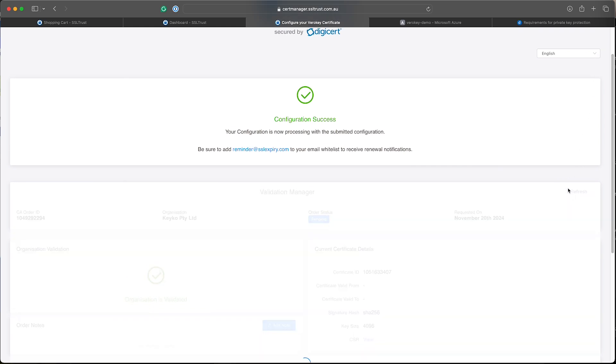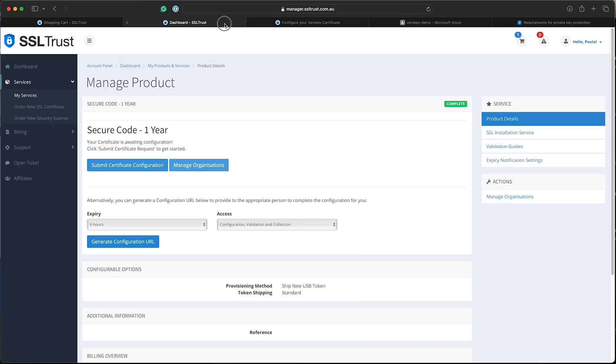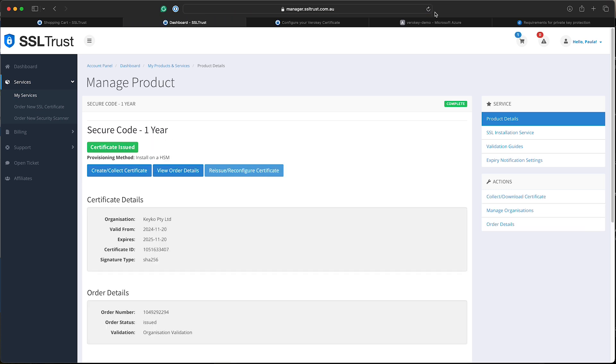And there you go. It's issued. Perfect. So we'll just go back to our SSL trust account and we'll just refresh the page here. And now there we go. Certificate issued.